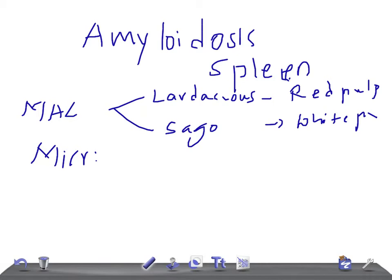Regarding the gross appearance, the spleen can be normal in size, moderately increased, or markedly increased — meaning splenomegaly. If you take the cut surface of the spleen, it shows two patterns: lardaceous spleen shows diffuse map-like areas of pale waxy translucency, whereas sago spleen shows multiple pale foci corresponding to the regions of splenic follicles.